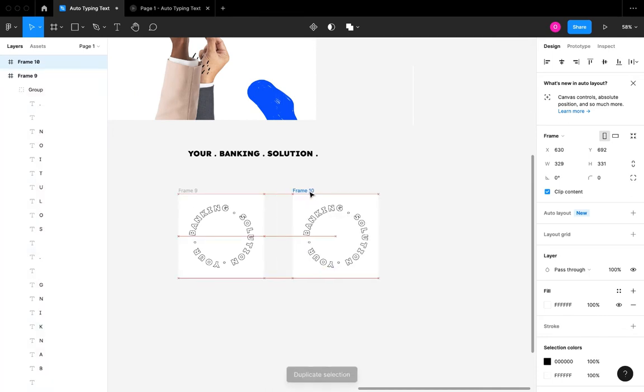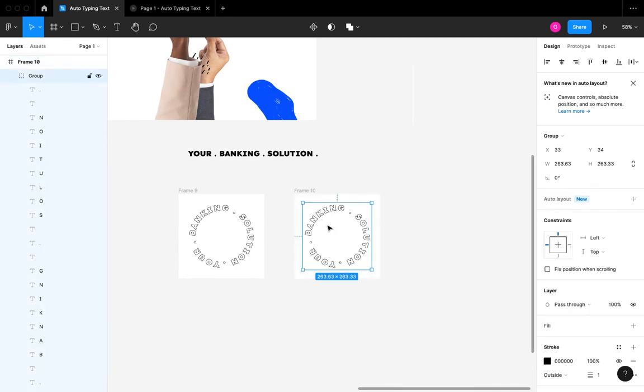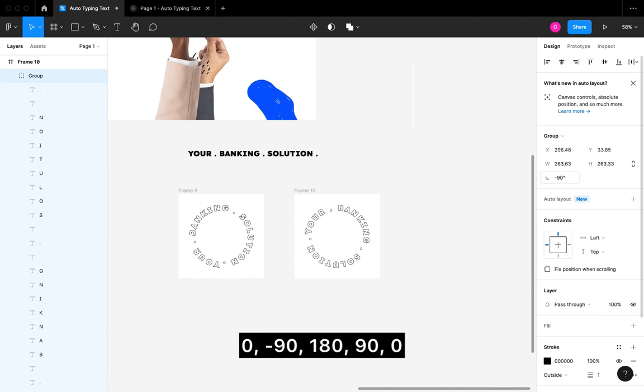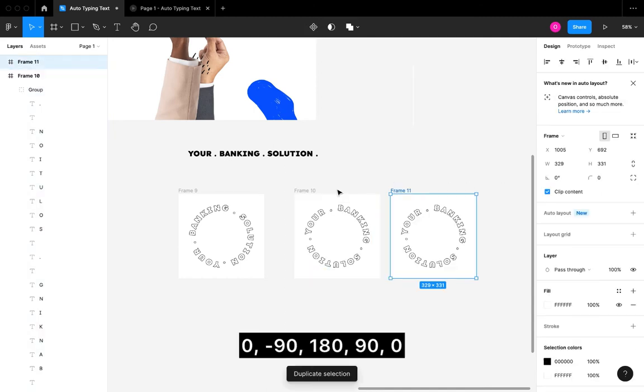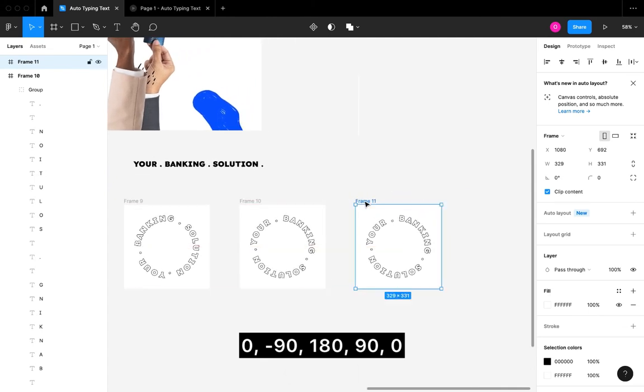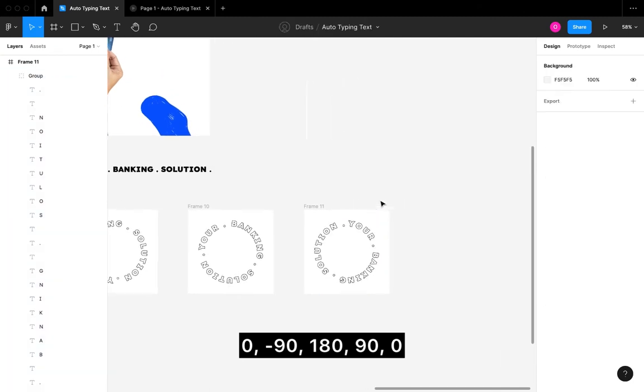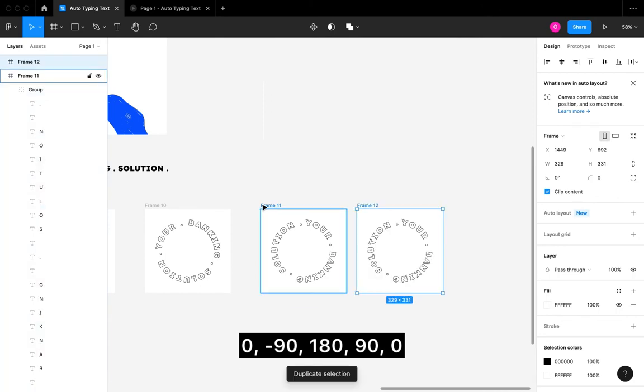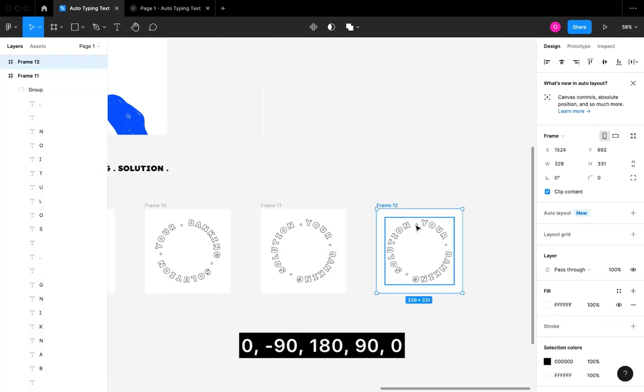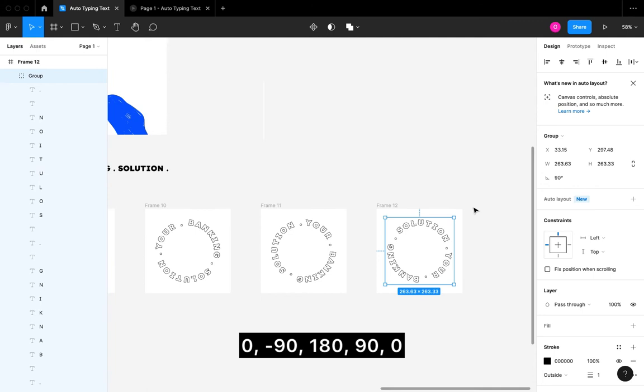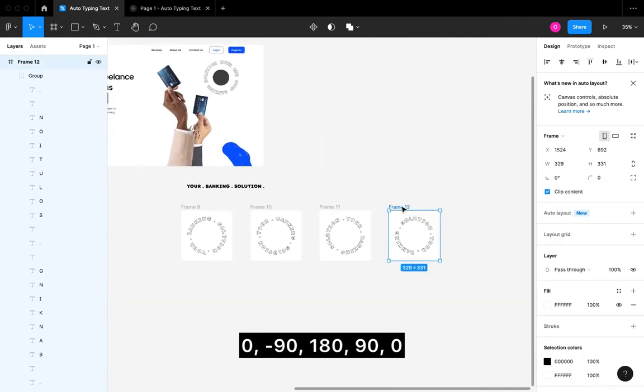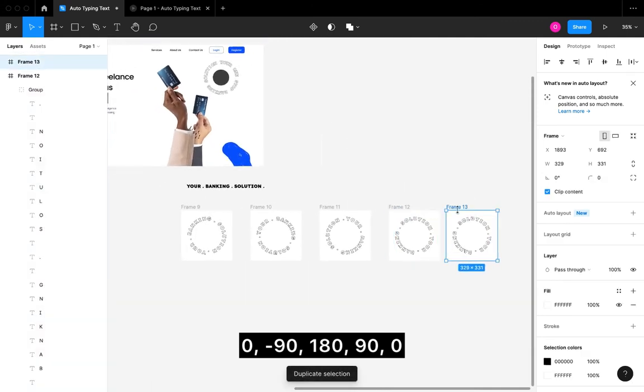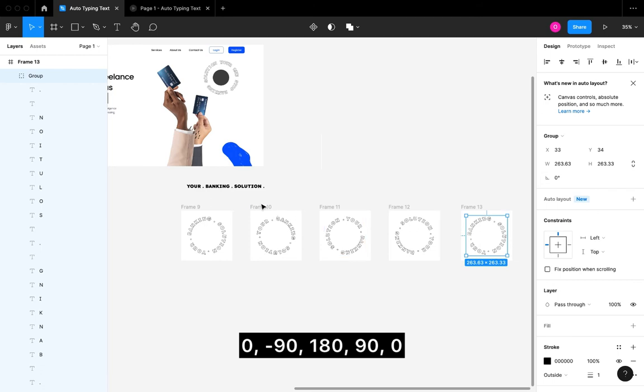I'm going to create a duplicate and then I'm going to change the angle of this next duplicate to minus 90 degrees. Please note that you're only changing the angle of the content, which is the group in the frame. I'm going to duplicate again and for this next one I'm going to use 180 degrees. I'm going to create another duplicate and for this I'm going to be using 90 degrees. Then I'm going to create one more duplicate which I'm going to revert back to zero degrees, which is going to have the same state as the initial frame that we have.